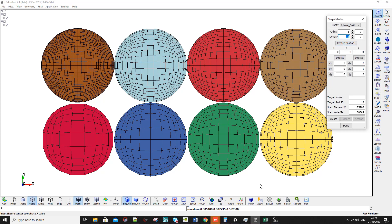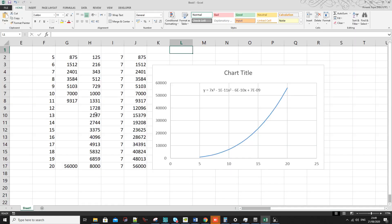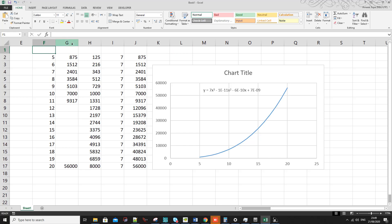How did I find that? First I meshed all of these, then I counted the elements of each one of them and put them in Excel. So this is the density and this is the number of elements.